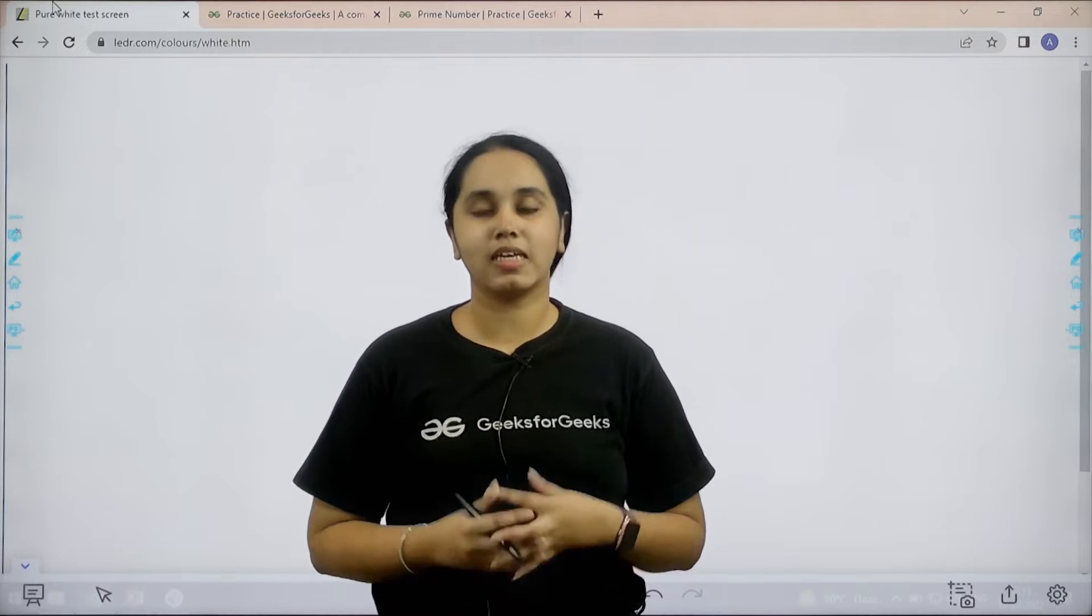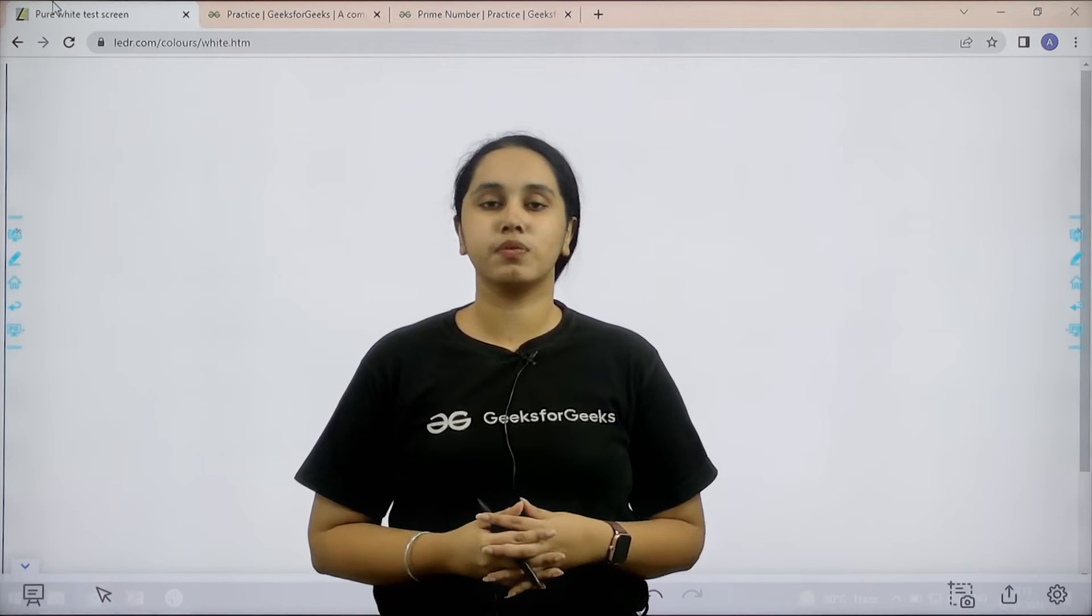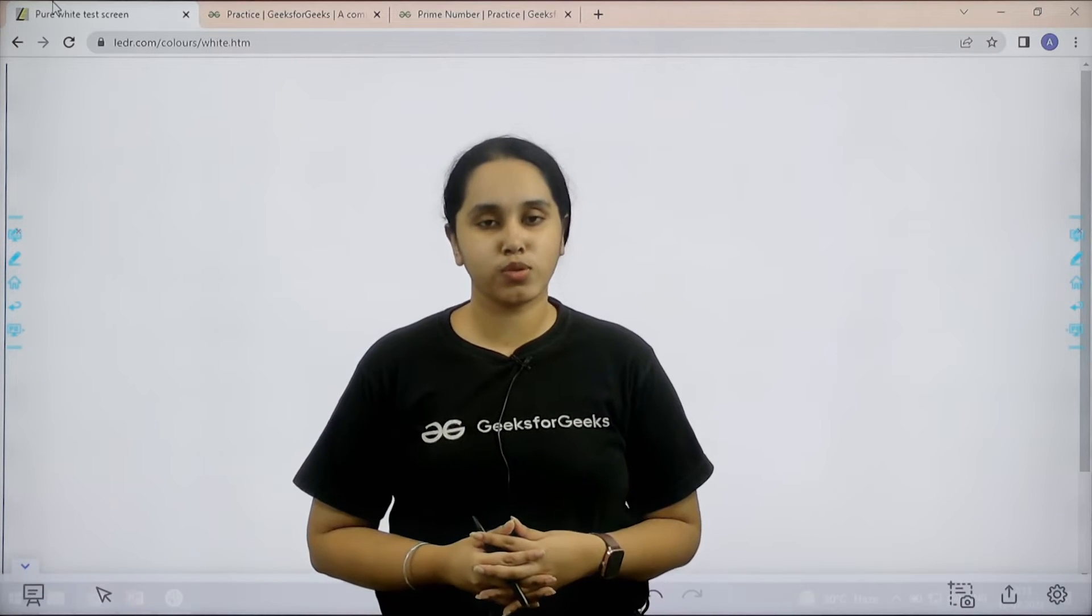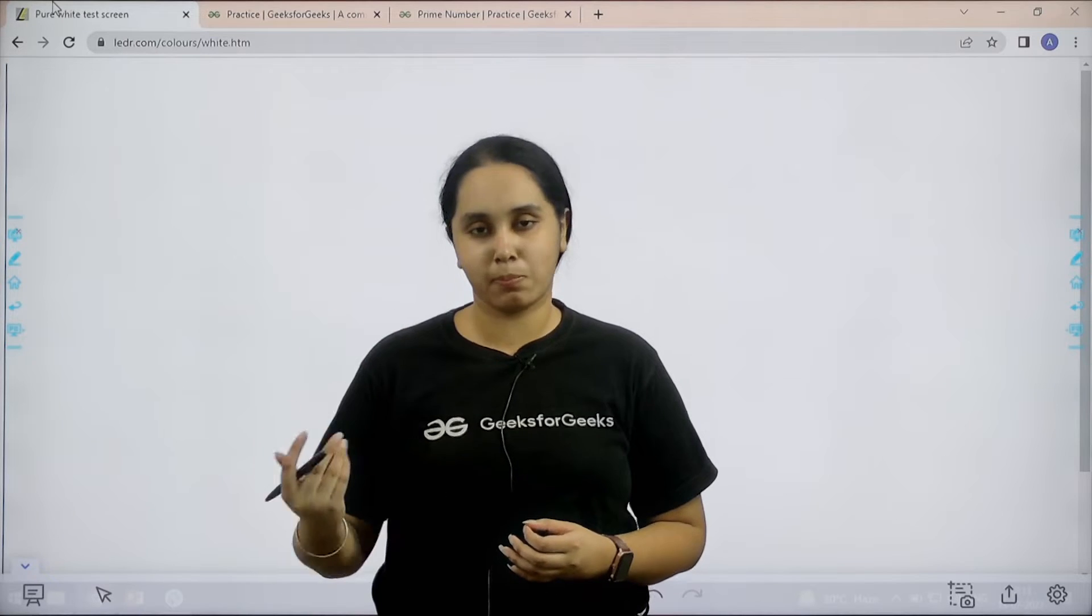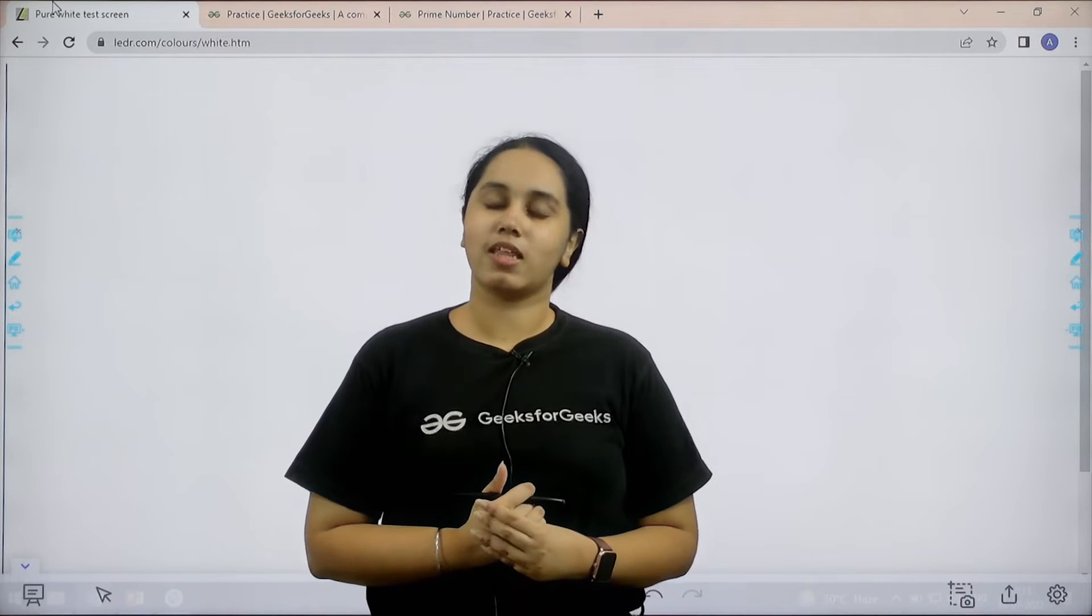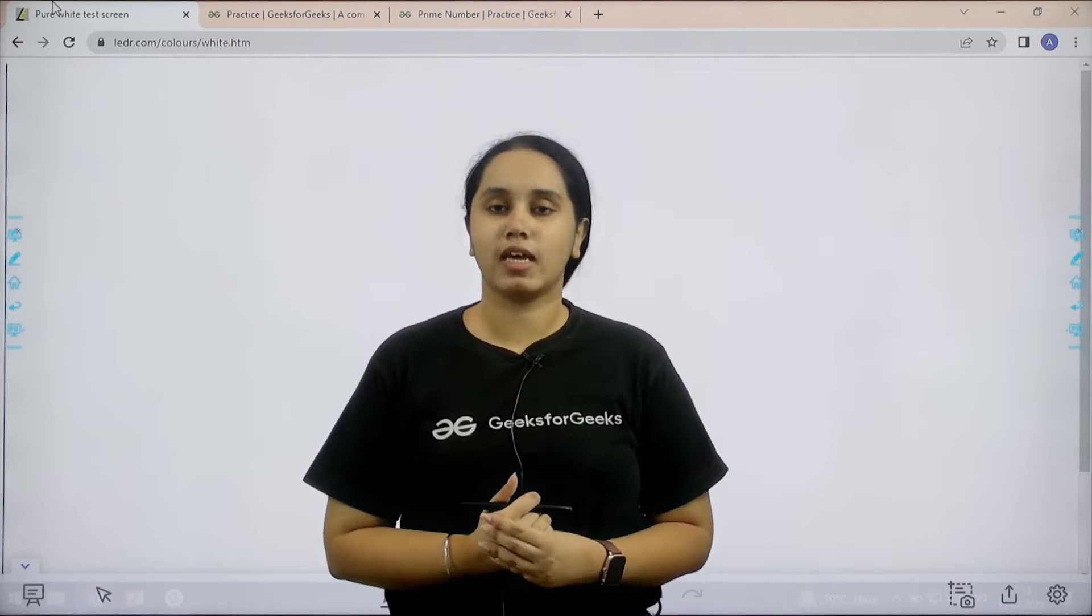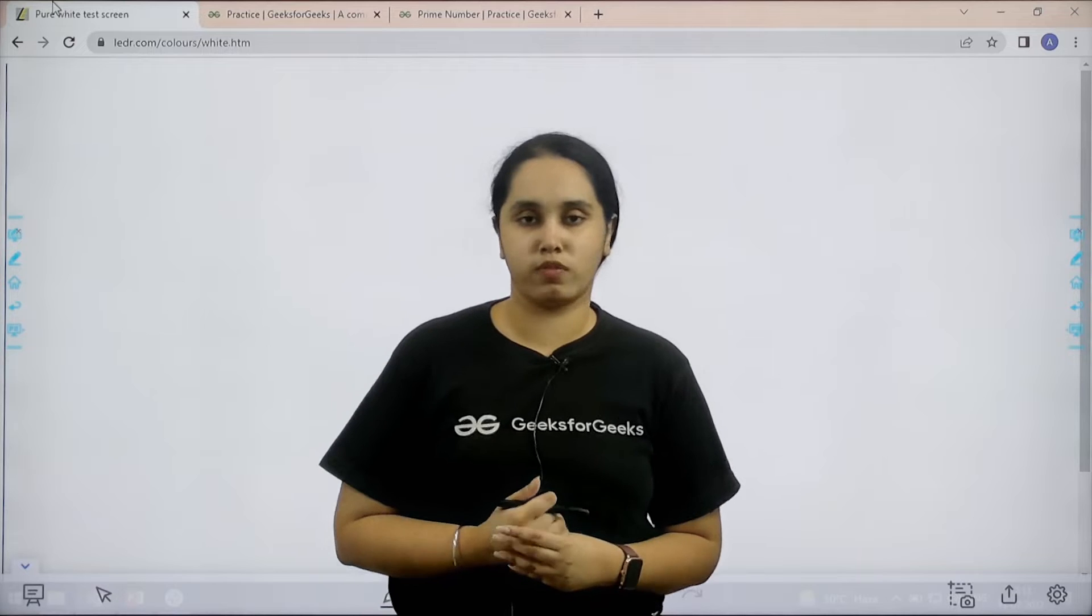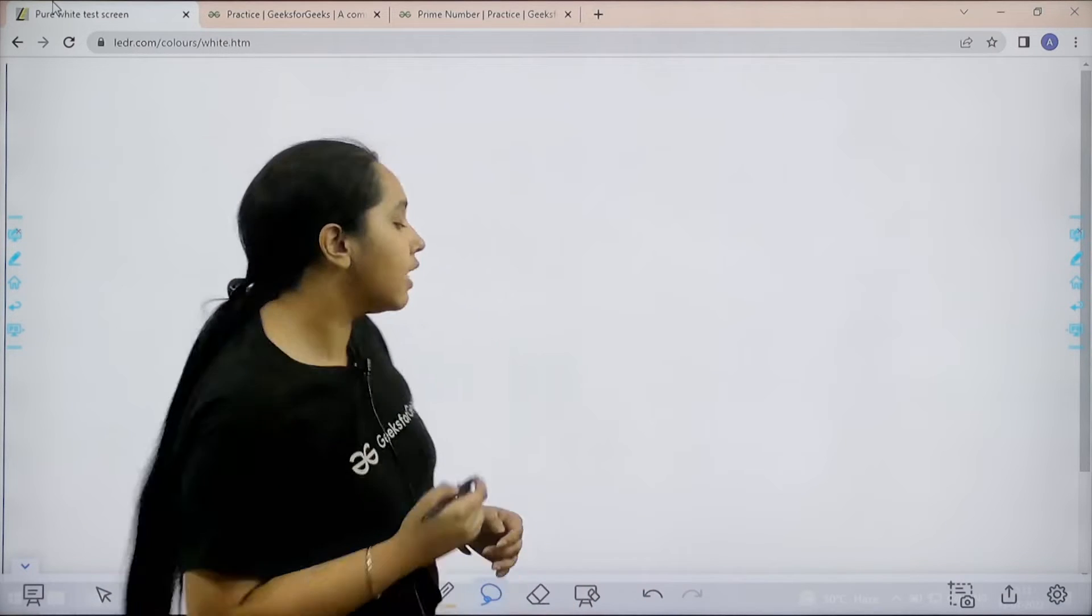Hello everyone, welcome back. In this video we would learn how to solve the practice problem prime number. First let us understand the question and then we would solve it. So, let us start.